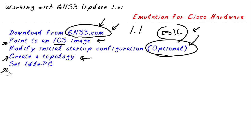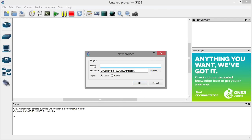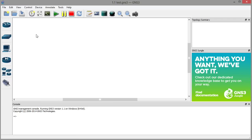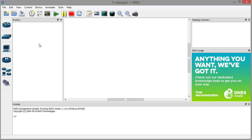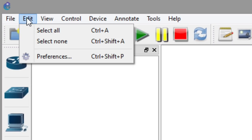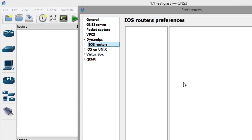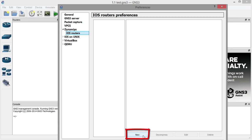We've launched GNS3 version 1.x, and I'm going to create a new project named '1.1 test.' We can specify the location where we want to save it and click OK. Initially, if we go to Routers, the list is empty because we haven't identified any iOS images to use inside this emulator. To add an iOS image, we go to Edit, and from the Edit dropdown menu we select Preferences. Then we expand the Dynamips section and select iOS Routers. By default the list is empty, but at the bottom we can click New.